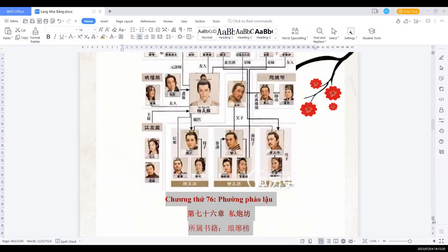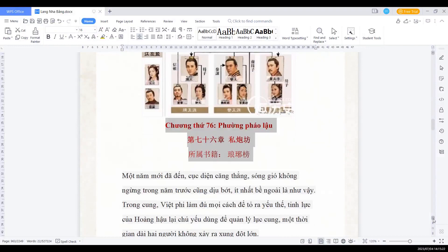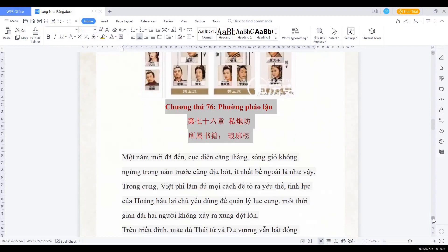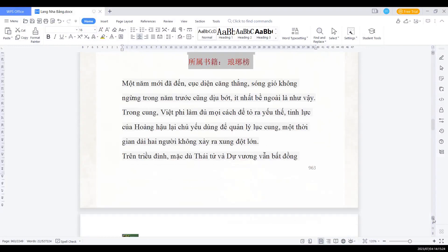Lăng Nha Bảng chương thứ 76, Phường Pháo Lậu. Một năm mới đã đến, cuộc diện căng thẳng sóng gió không ngừng trong năm trước cũng dịu bớt, ít nhất bề ngoài là như vậy.